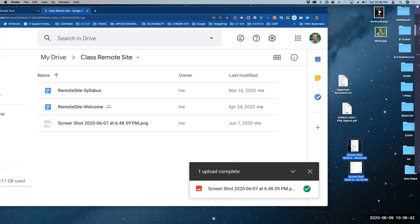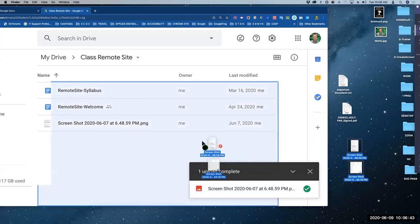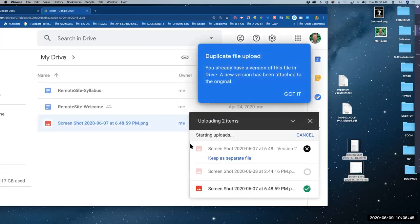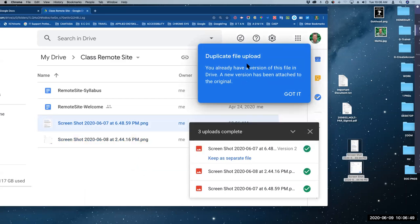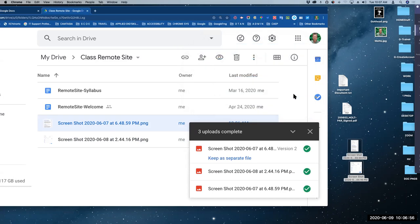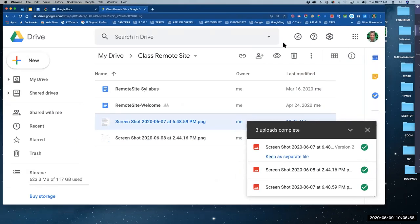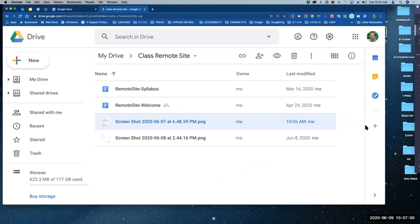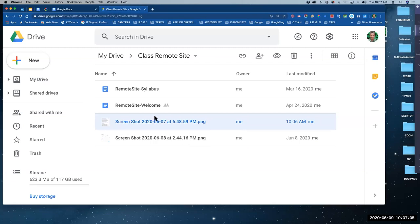What if I wanted to do two at the same time? Absolutely — drag two. It's telling me I've already got this version of the file, and a new version has been attached to the original. It doesn't even ask me if I want to replace it — it just does it for me. So there are the files, both screenshots. These didn't convert to doc or anything else, but I do have them. You can upload anything you want into the Drive.